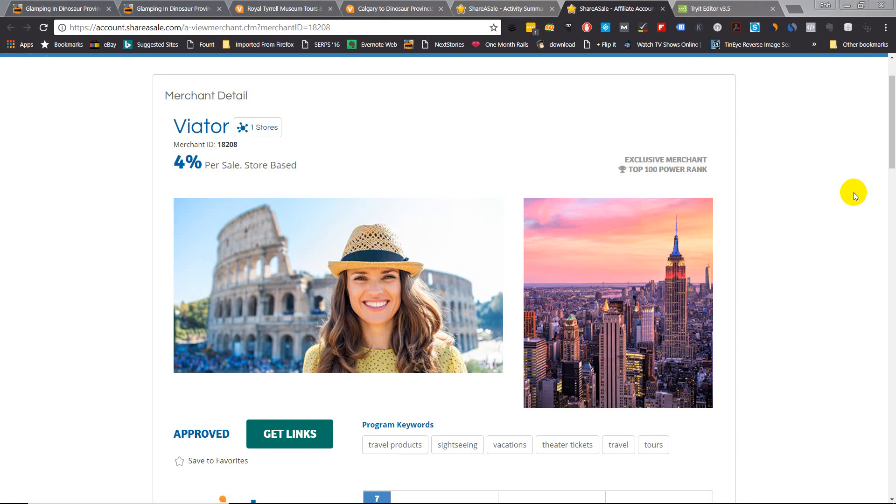With Viator you have a much larger selection to choose from, but the problem is the Viator widget doesn't look very good. So I found a little simple code just to create a quick little widget to make it look much better.